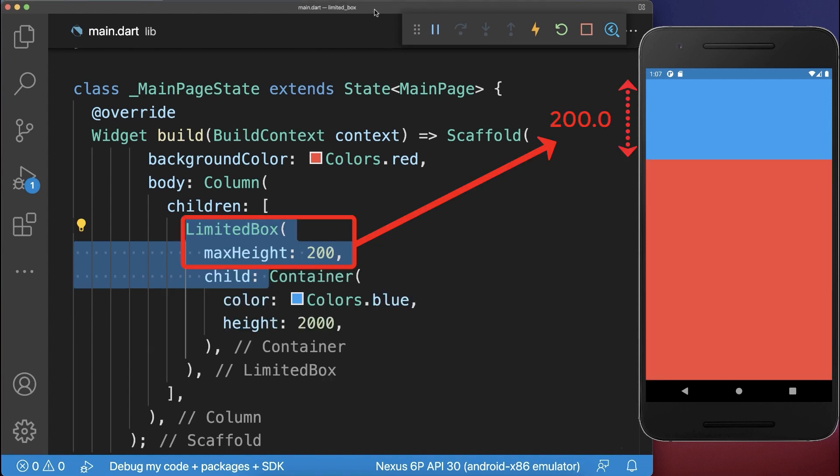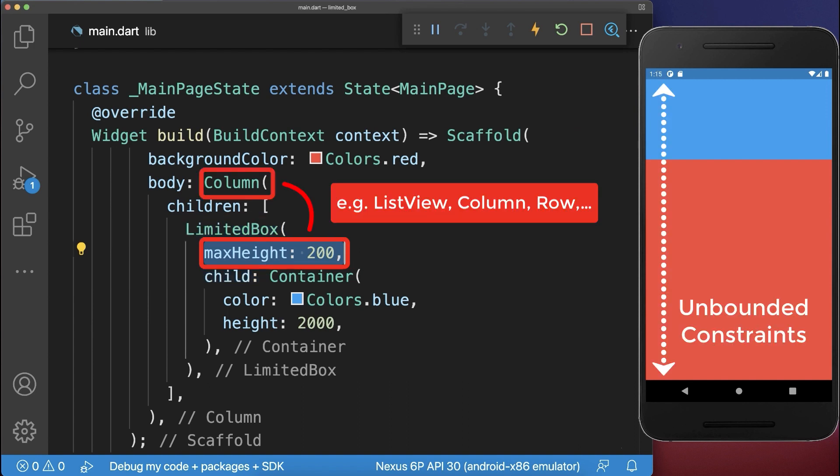You can use the LimitedBox to restrict and limit the height of the child widget. This height limit only applies if the parent widget has an unbounded constraint for the height.